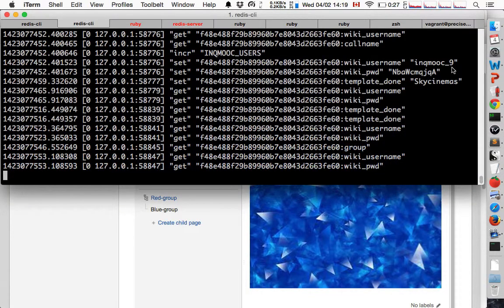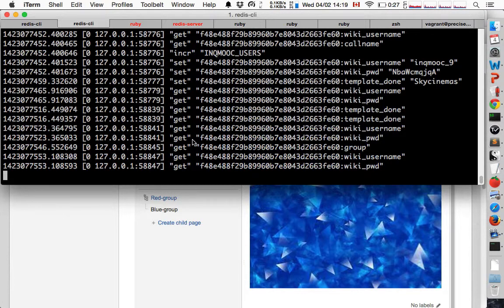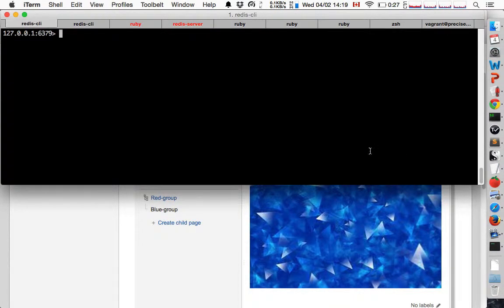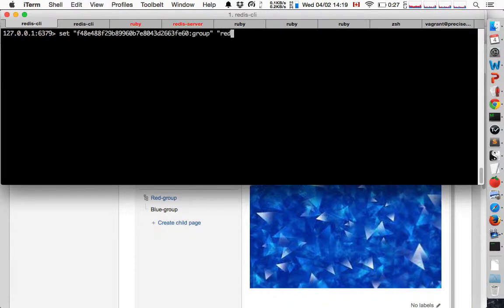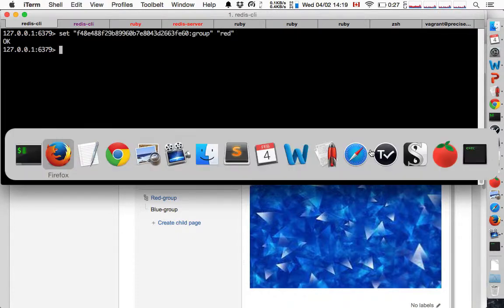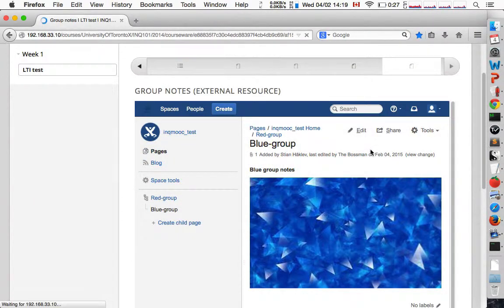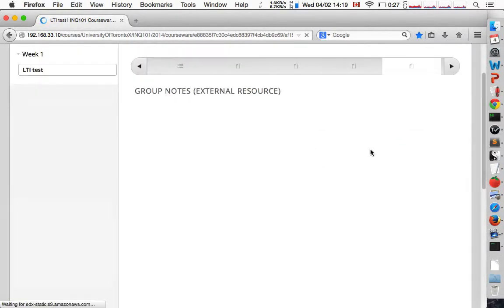But if we go into redis we see here that it asked for my group. If we then change that to the red group and we reload this widget, we are automatically sent to the red page instead.